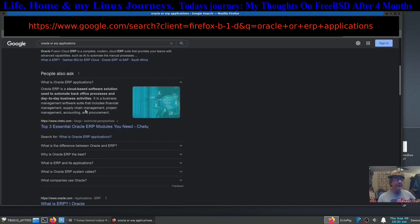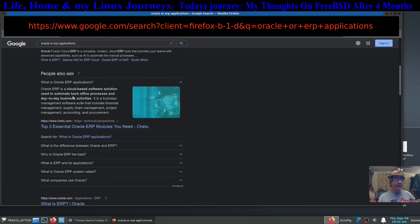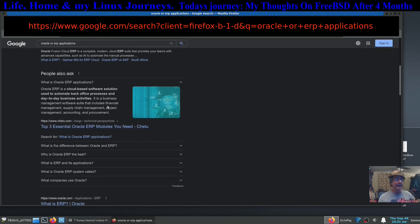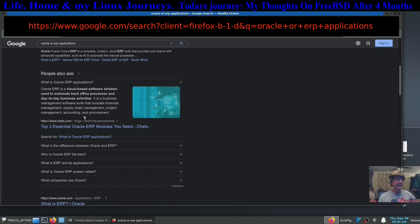It says what is Oracle ERP applications: Oracle ERP applications is a cloud-based software solution used to automate back office processes and day-to-day business activities. It is a business management software suite that includes financial management, supply chain management, project management, accounting, and procurement.